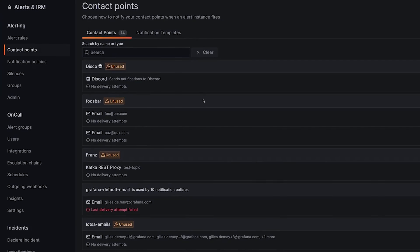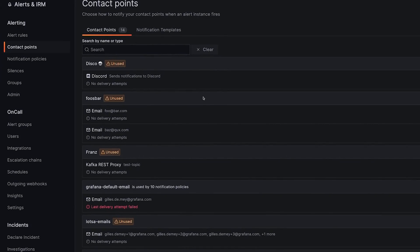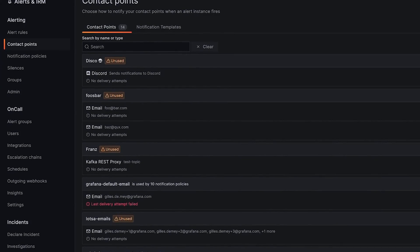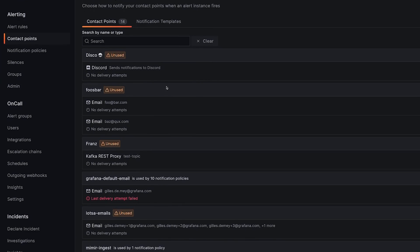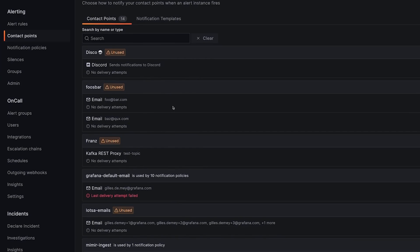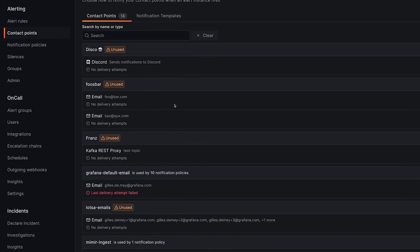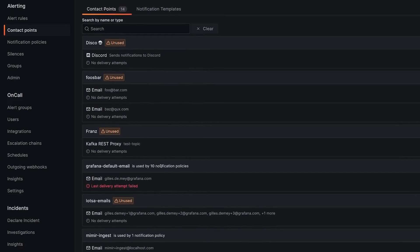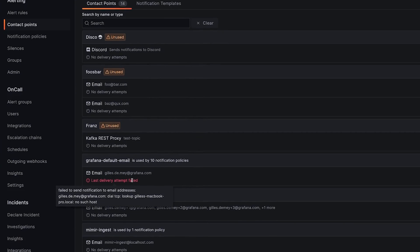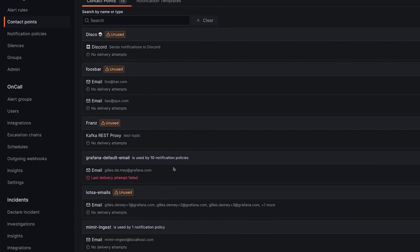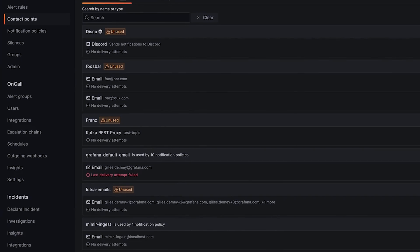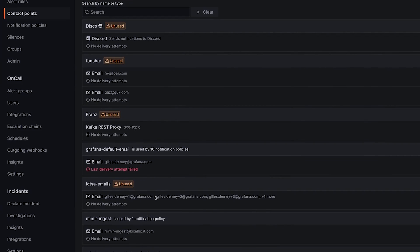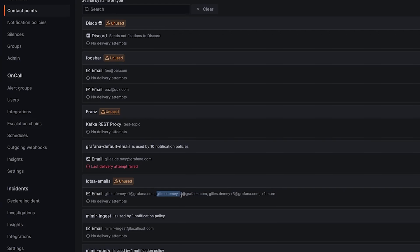Now let's take a look at how Grafana 10.3 improves alerting and log analysis. The redesigned contact points UI streamlines your alert management. Quickly search and view contact points by name or type, easily see the number of linked notification policies and directly navigate to them, all within a more organized and accessible interface.